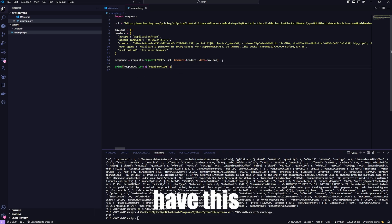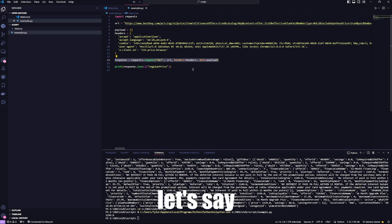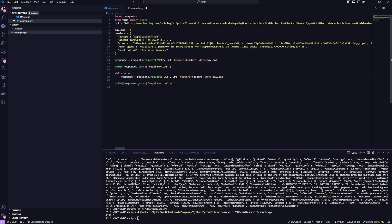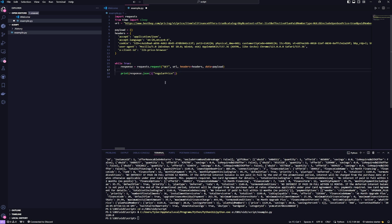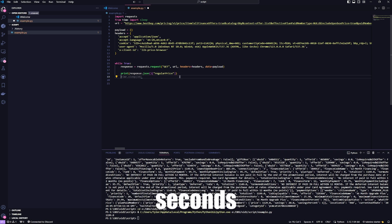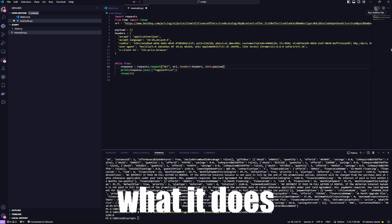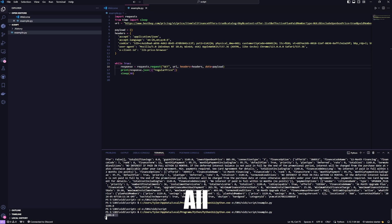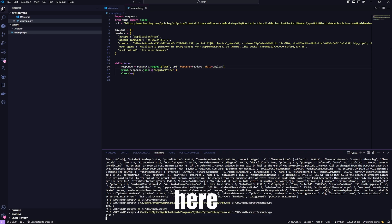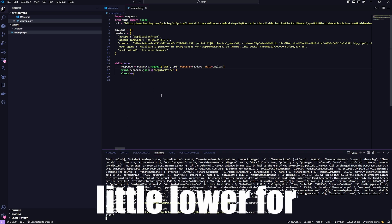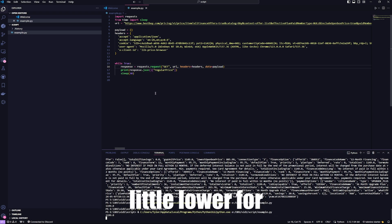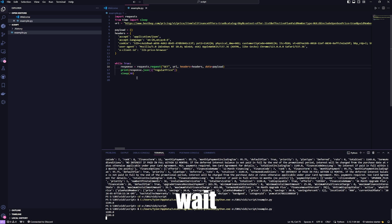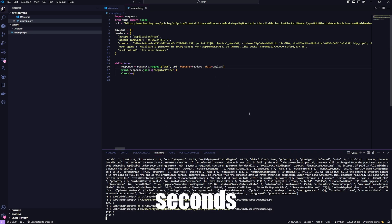You could have this repeat every, let's say, 30 seconds. So let's code that. And in this, you can make it sleep every 30 seconds. Now let's see what it does. All right. So it shows, right here, the price. And I should have made the time a little lower for time's sake. But let's wait. There we go. Here comes the second request after 30 seconds.